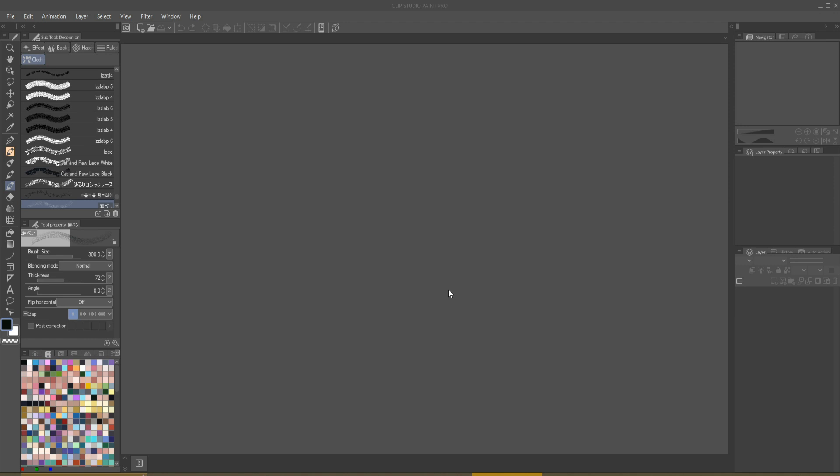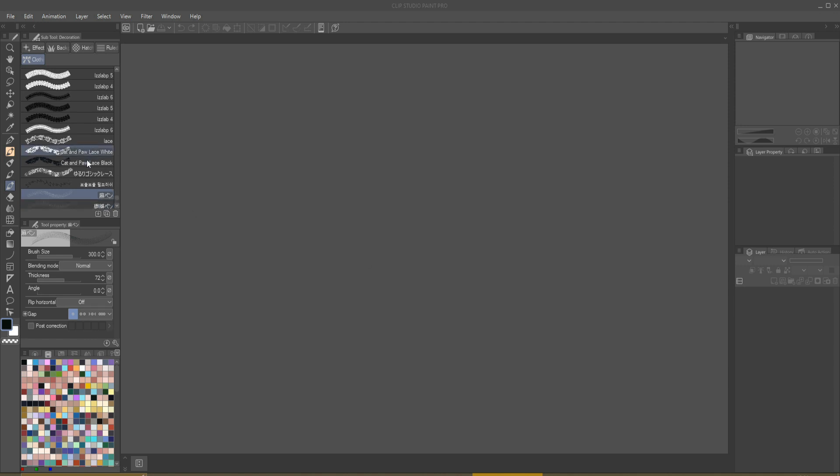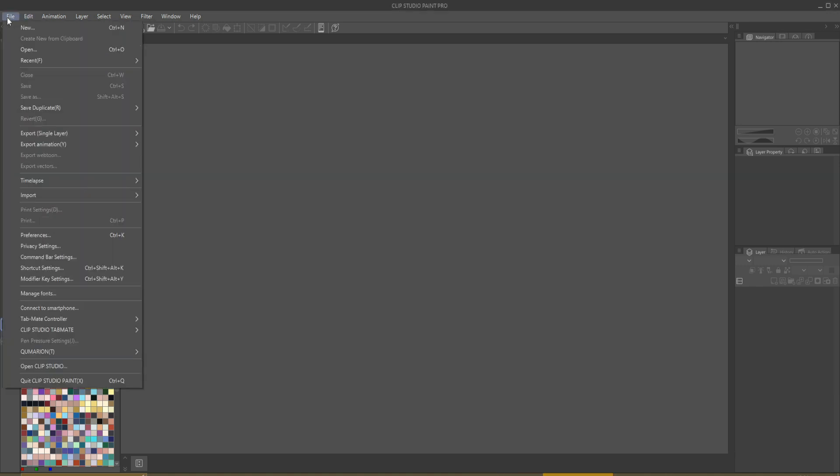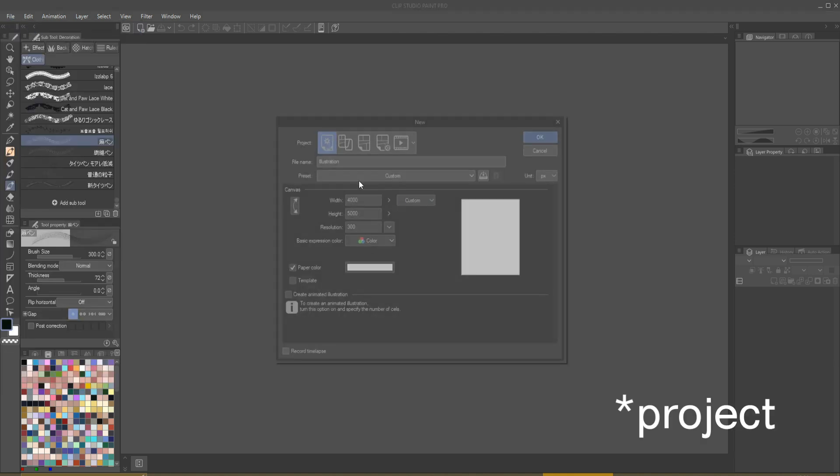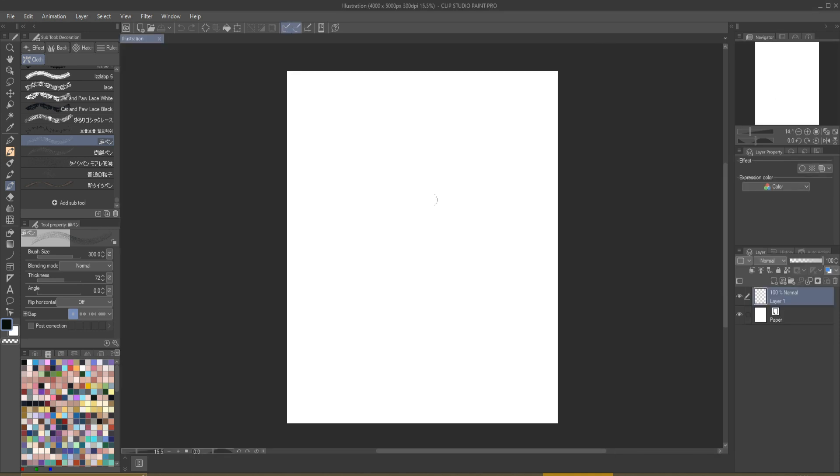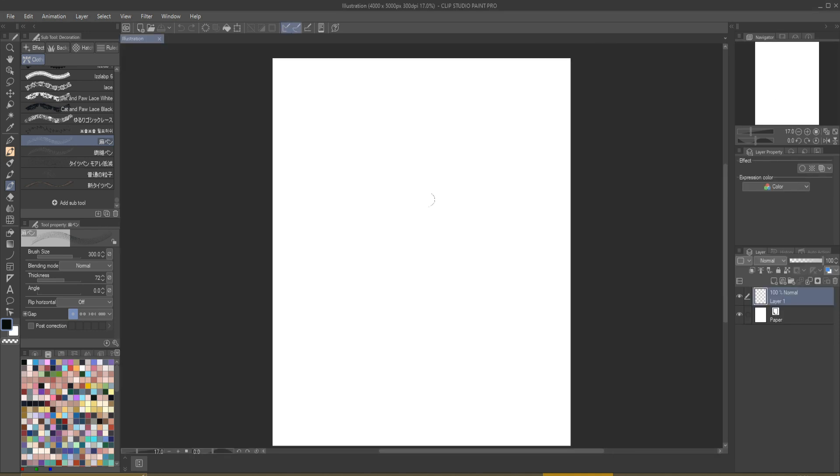When you open the canvas, go to the folder that you want to add the brush. Before that, let's make a new file. New illustration - here you can change the canvas size. I always use the same.